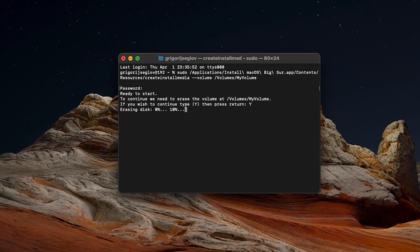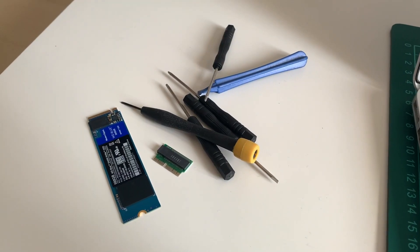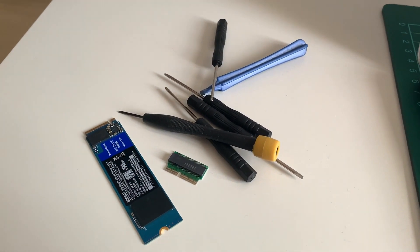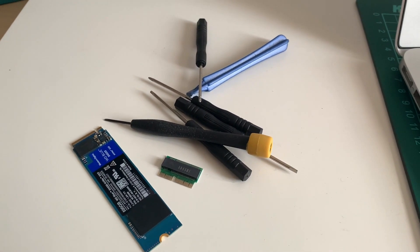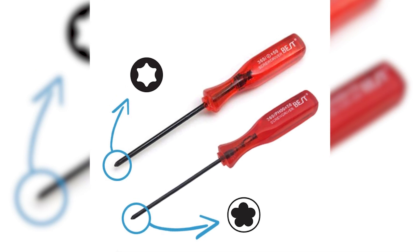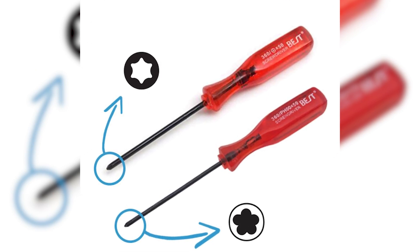After the installation process is complete, it'll say install media is now available. Then make sure you've bought all the necessary parts for this upgrade. The Apple Pentalobe size P5 and T5 screwdrivers,